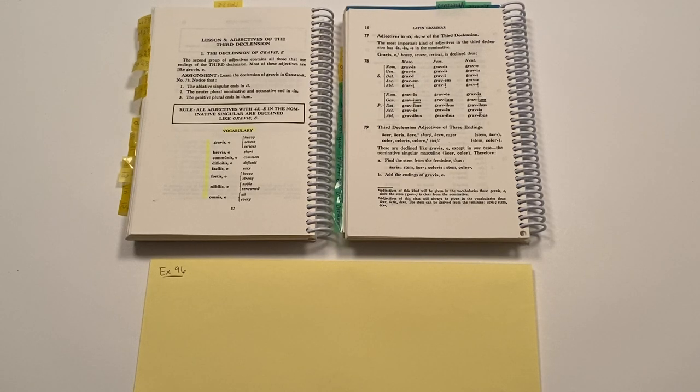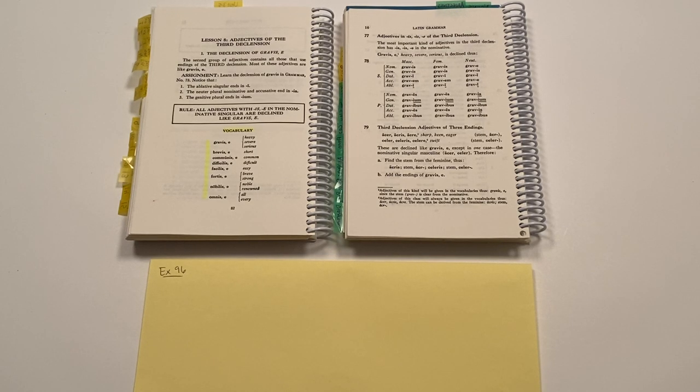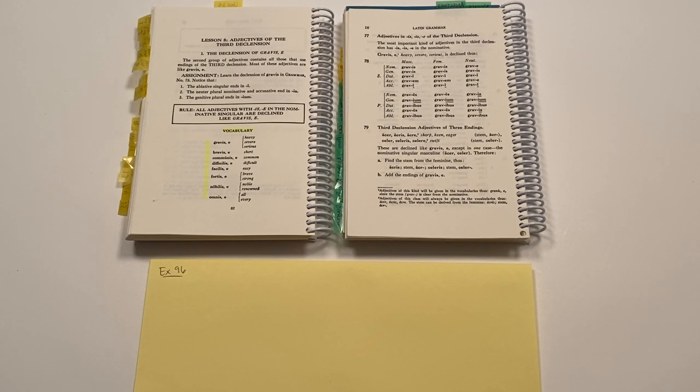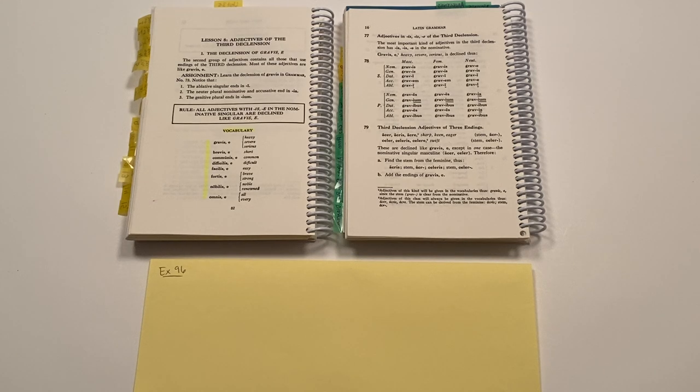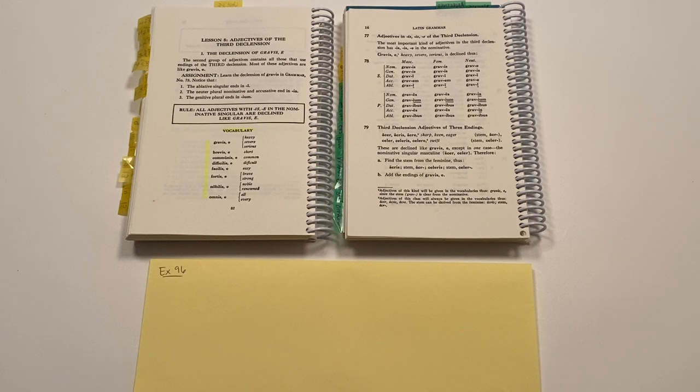Salve te discipuli. This is help for your Latin studies in Henley First Year Latin, exercise 96. And as we enter into this exercise, we're also beginning a new lesson, learning about adjectives of the third declension.